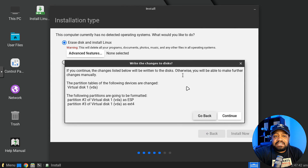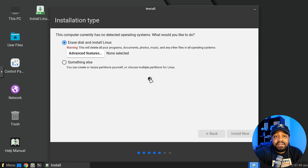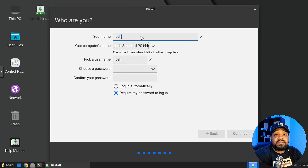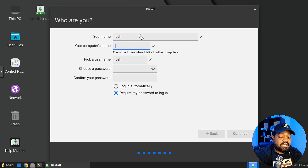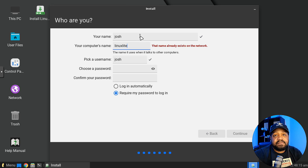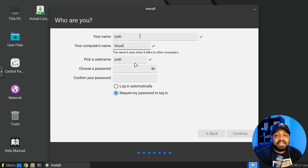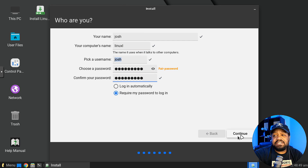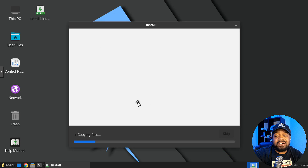Hit Install — this is just a warning that it's going to write changes to the disk and shows you a layout of what it will do. Hit Continue, then set up your user account. Select your location and continue. I'll set mine as 'josh' — I'll call the computer 'linuxl' — then type in a strong password. Make sure 'require password on login' is checked, then hit Continue.